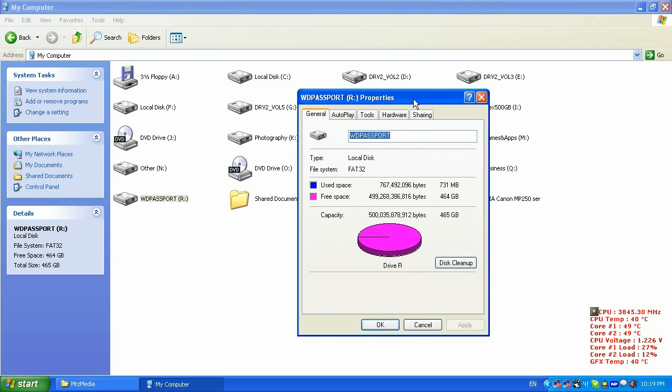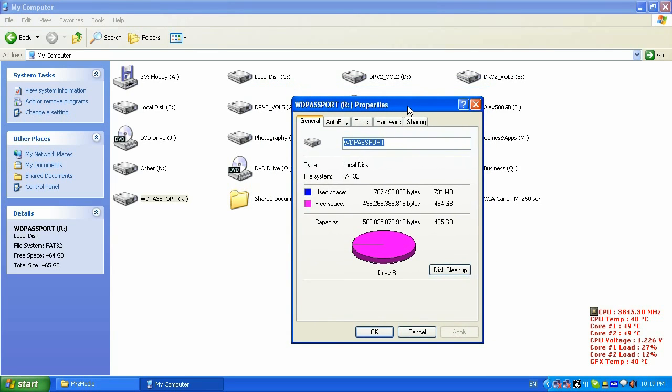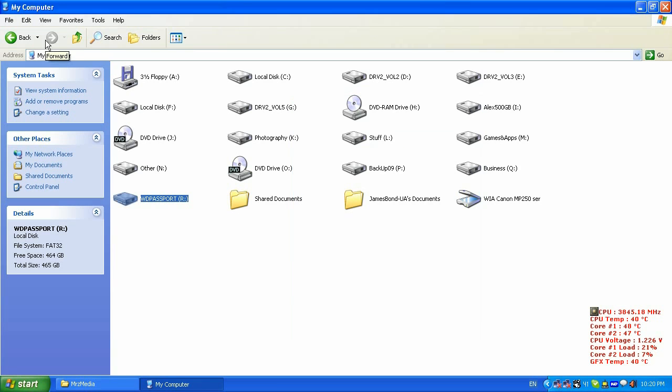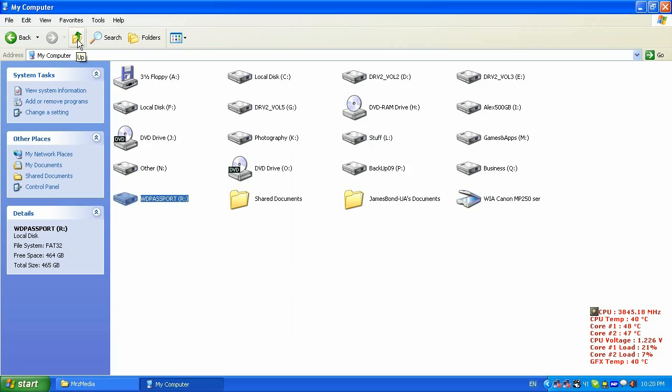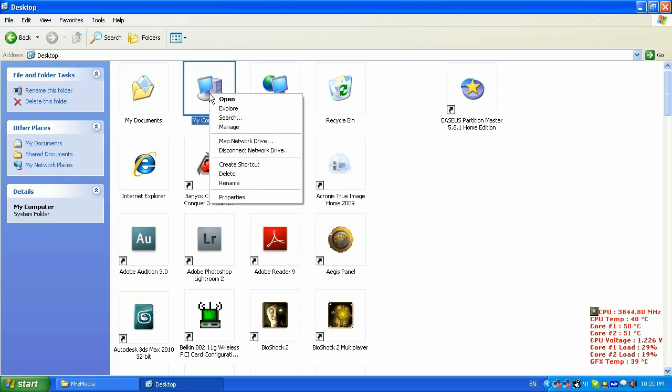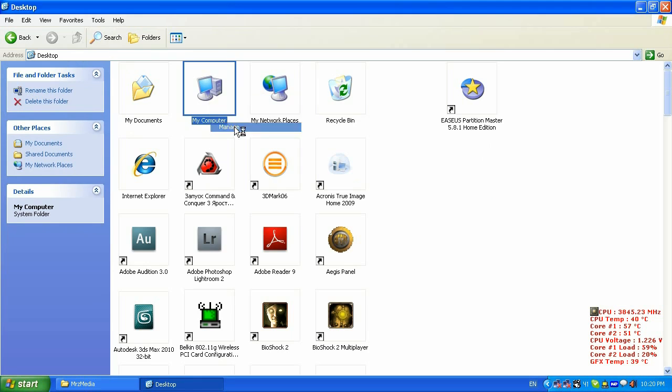What I'm gonna do is format this hard drive into NTFS format file system just because it is a better file system for partitioning because it doesn't have the limitation per file storage. To do so, I'm gonna right click on my computer and click manage.